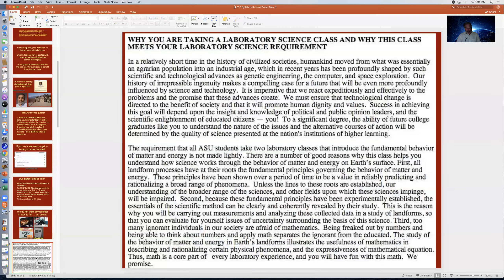Some students are confused about why they're required to take a laboratory science class, whether they're a history, art, or education major. Every major university that issues a real degree requires lab science. Science is involved in so much of society, and the idea of a class like this is to get you to learn how scientists think. If you want to know more reasons, please pause the presentation and read the material provided.